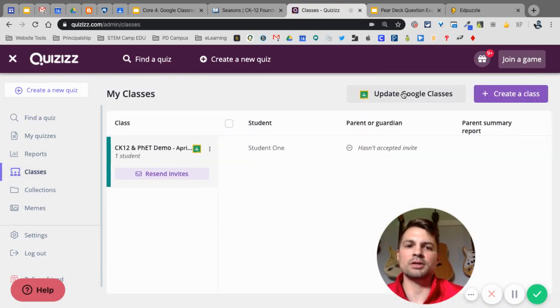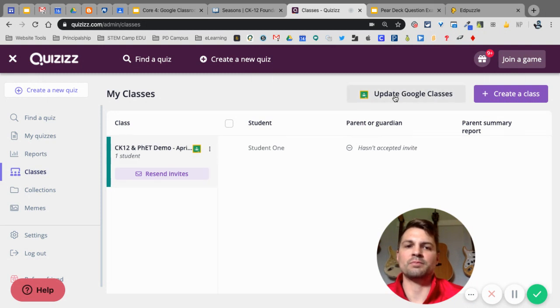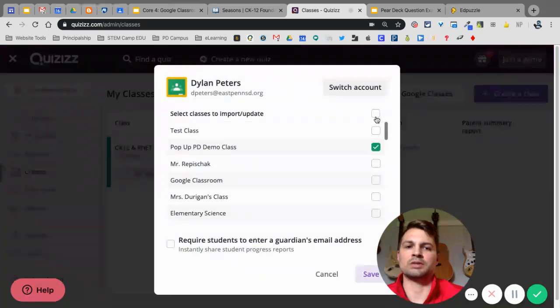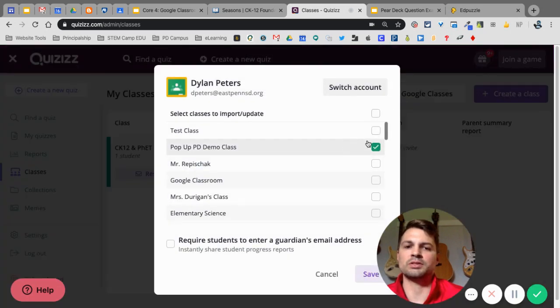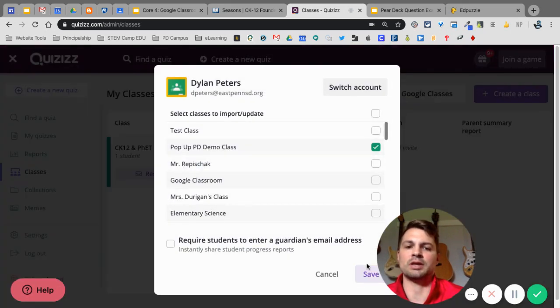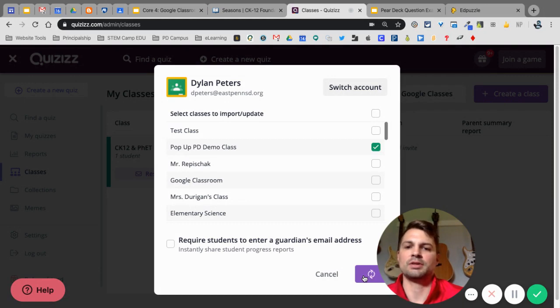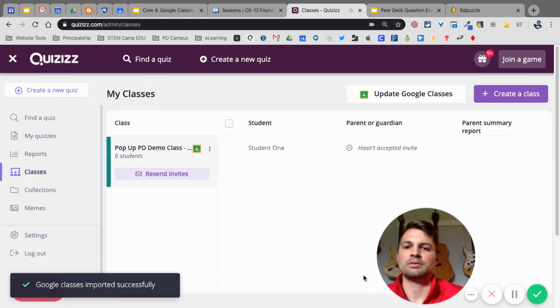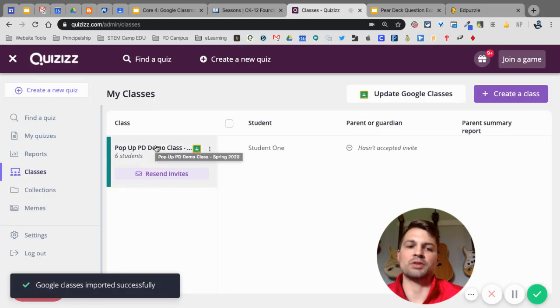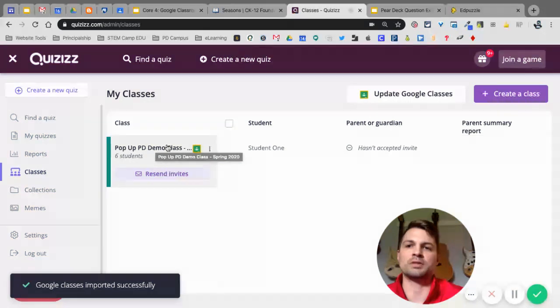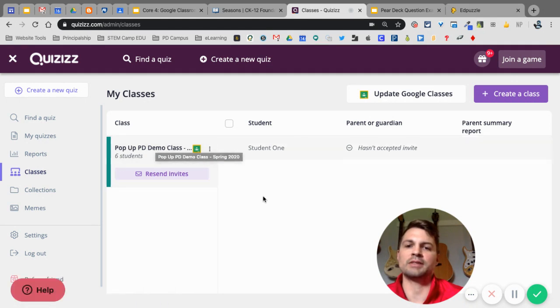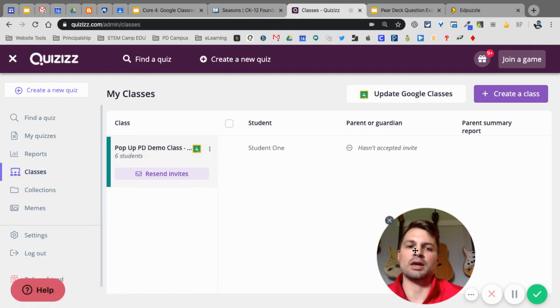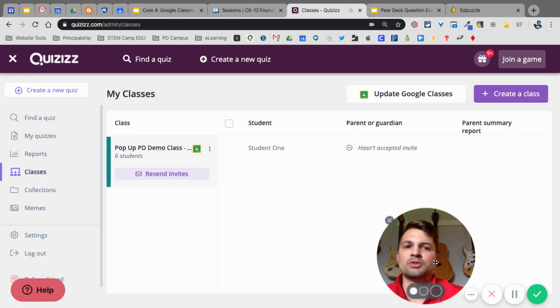And here, I want to update my Google Classes, because I already did this once. I want to make sure that I have all my students in there. So, when I click Save, now I have six students, because I only had one before, and more have joined my class. So, now I have all six students, and the students are automatically in there.